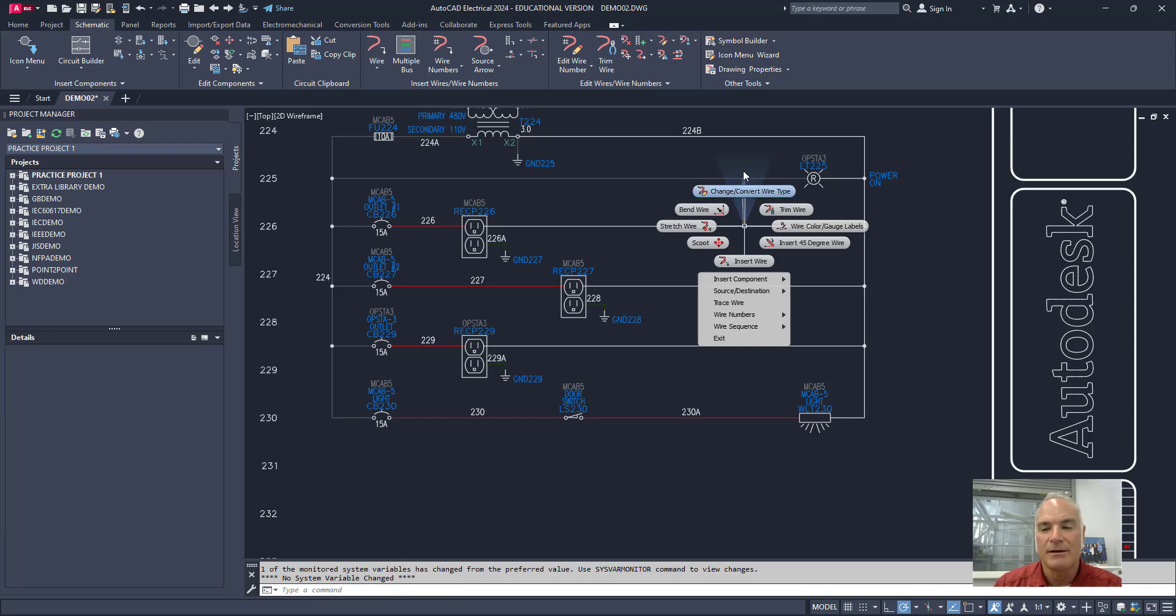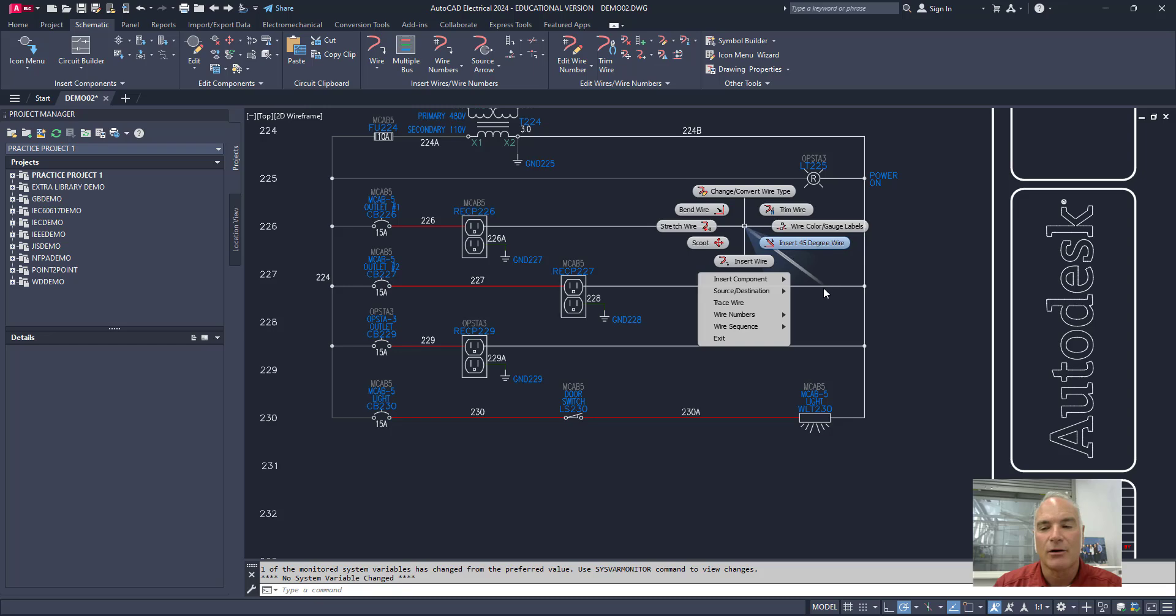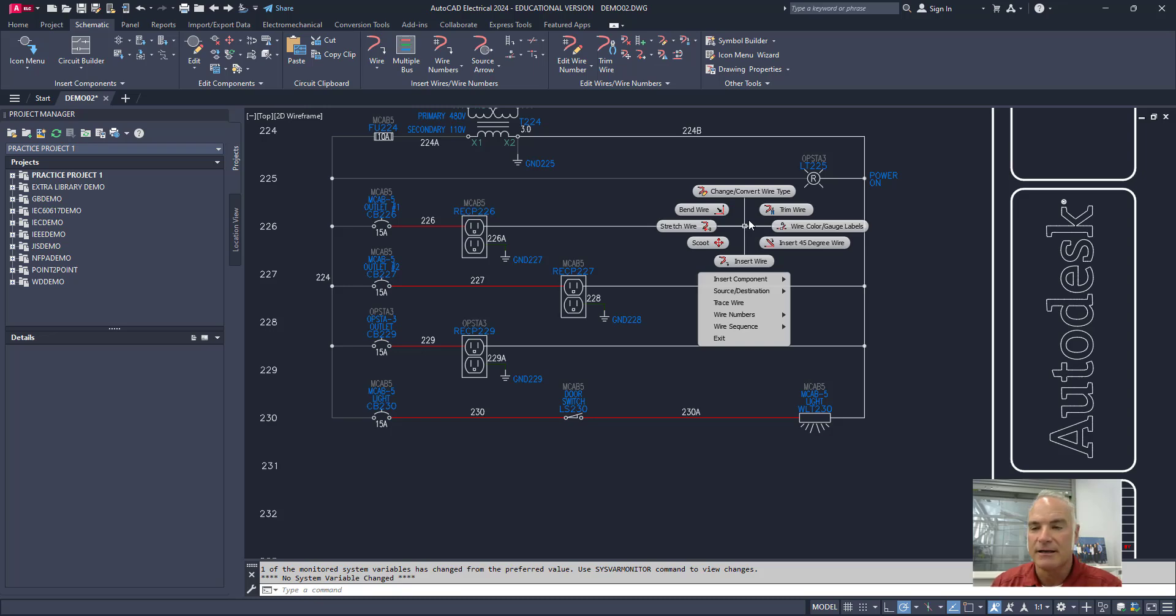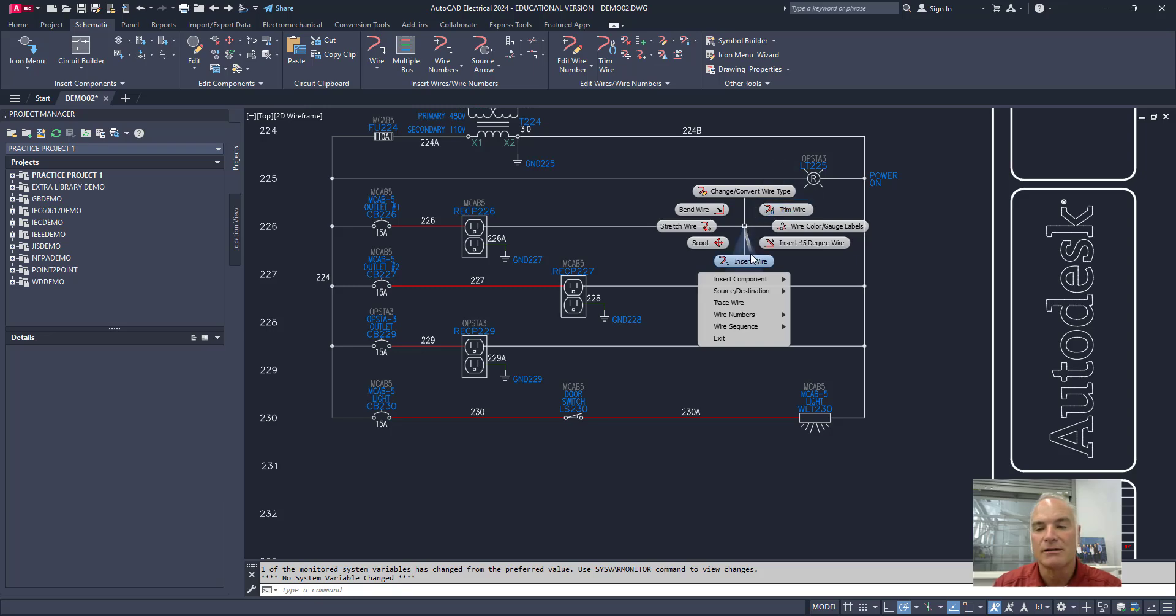This is what we call a marking menu and I just right clicked and let go and notice that as I move my mouse around I get this spoke that kind of goes out and allows me to pick these different tools. So if I wanted to do something with this wire I could right click on it and I can change or convert the wire type or trim the wire or insert a wire or whatever it happens to be.